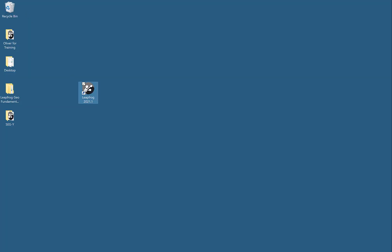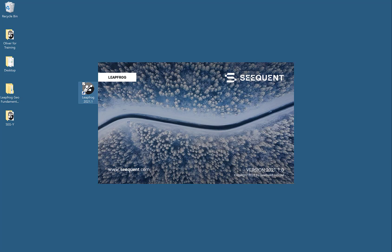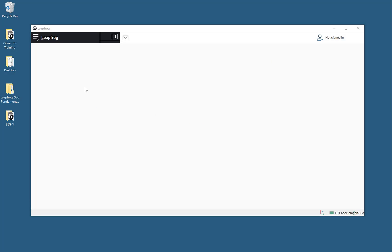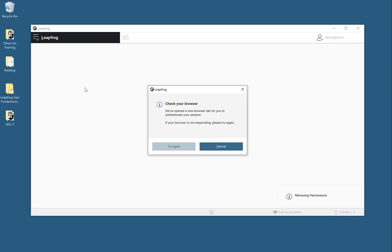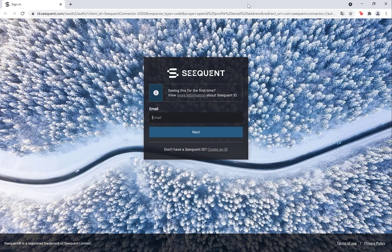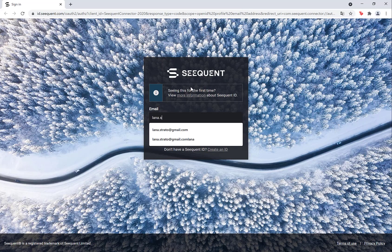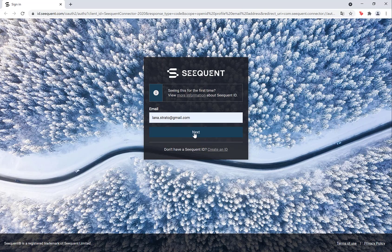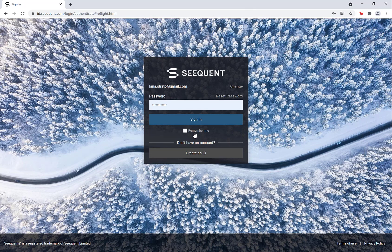When you open LeapFrog, it will automatically launch a new tab in your default web browser. In this new tab, sign in with your Sequent ID — first email, then password.